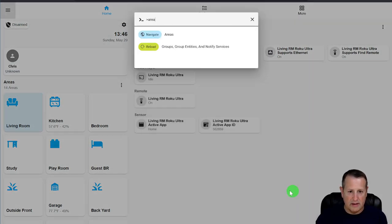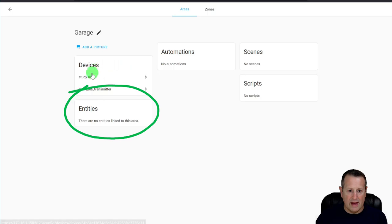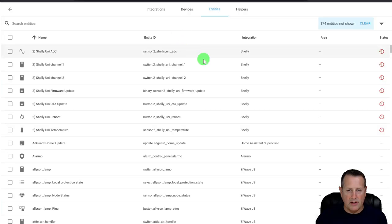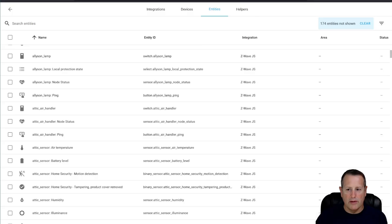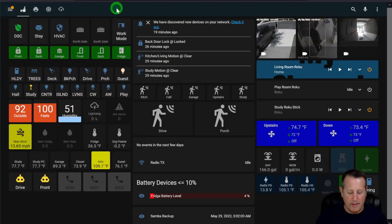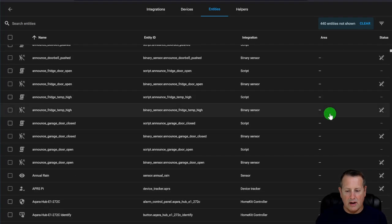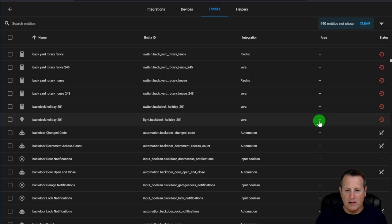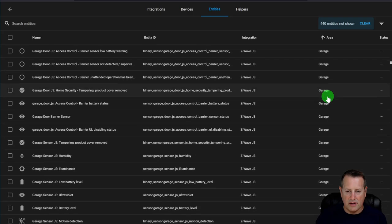You can go into Areas and pick an area like Garage to see the entities assigned there. You can also go to Entities and see what area they belong to. On my production system, all the things I care about are assigned to an area — you can filter by area and see items in Front Yard, Garage, etc.